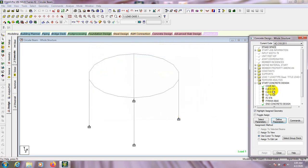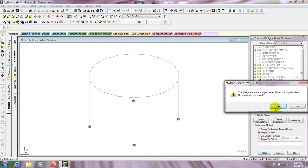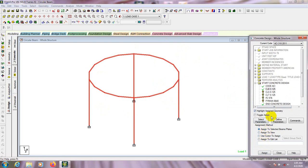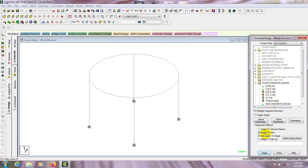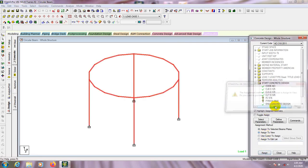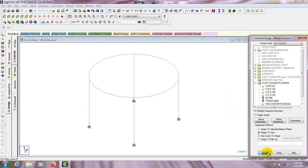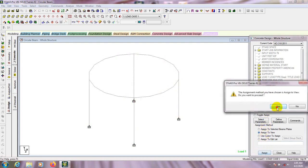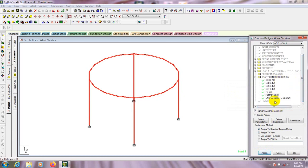You can change all these values according to your requirement. Since I'm just doing practice here, I'm adding the default values. Close that. After that I will assign these values to the structure. I'm using that value for the full structure, so select that, then assign to view — yes. Then again assign to view — yes. Assign to view — yes. So we have assigned all our required data.